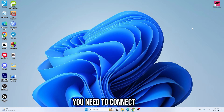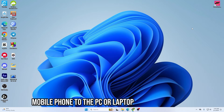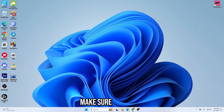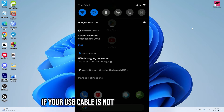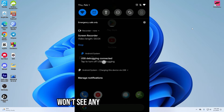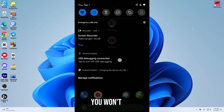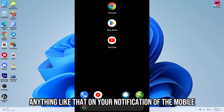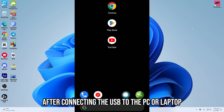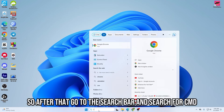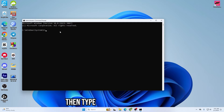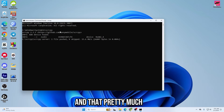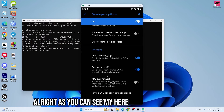First, connect your mobile phone to the PC or laptop using a USB cable. Make sure your USB cable is good enough — if it isn't, you won't see a 'USB Debugging connected' notification on your phone. After connecting, go to the search bar, search for CMD, right-click and run as administrator. Then type scrcpy and hit Enter.